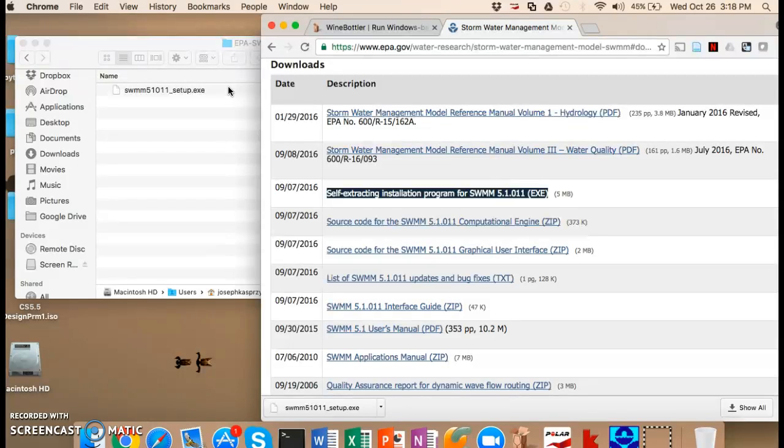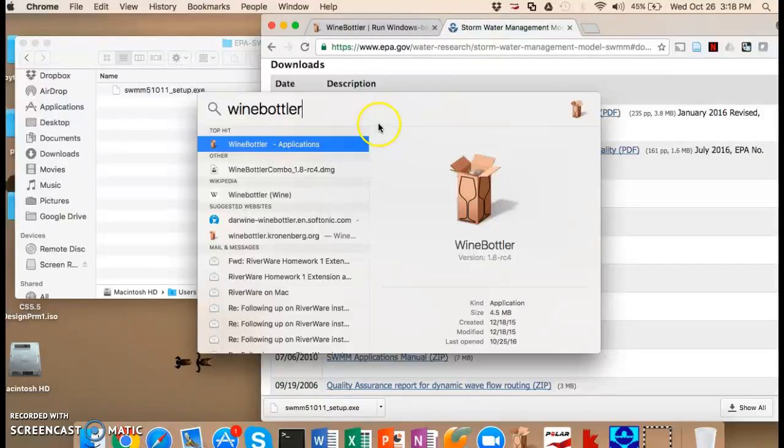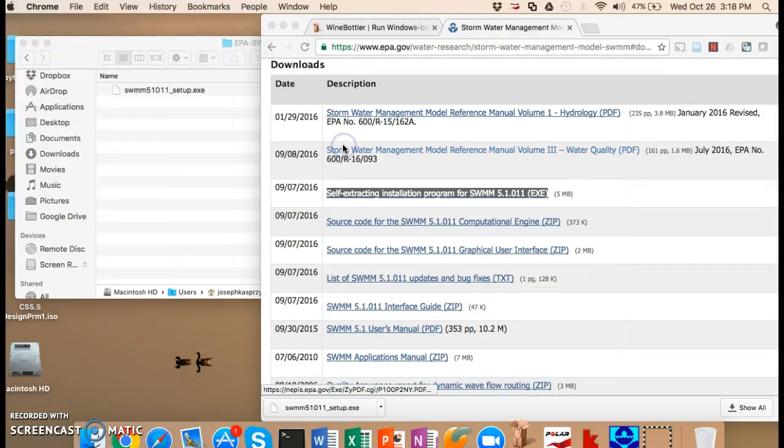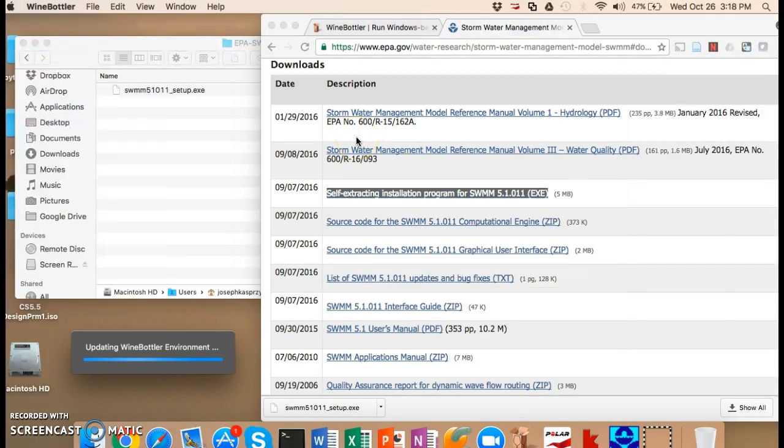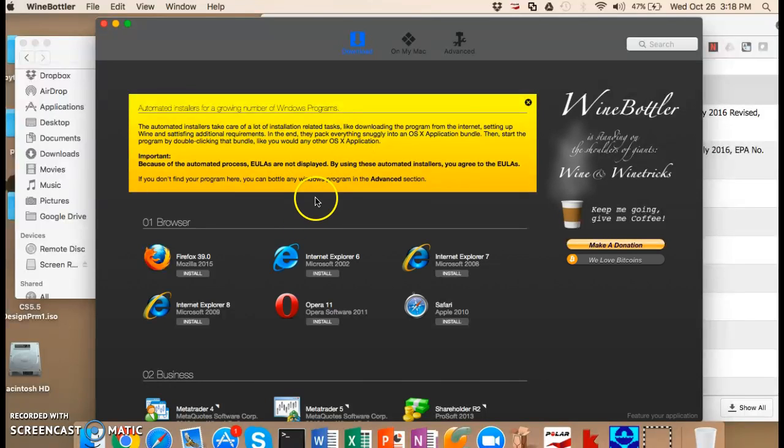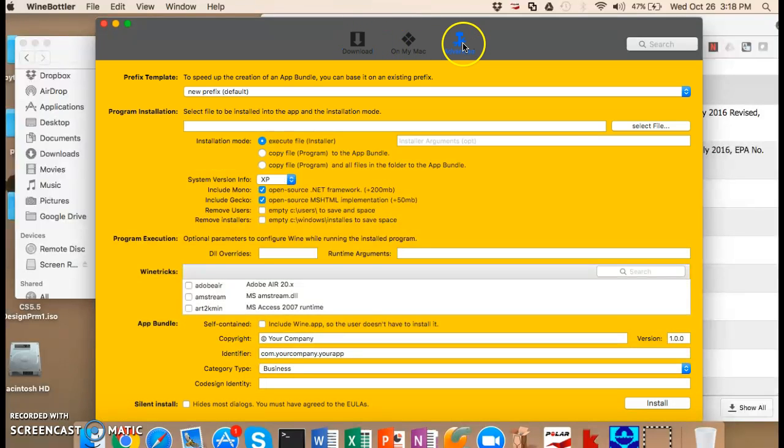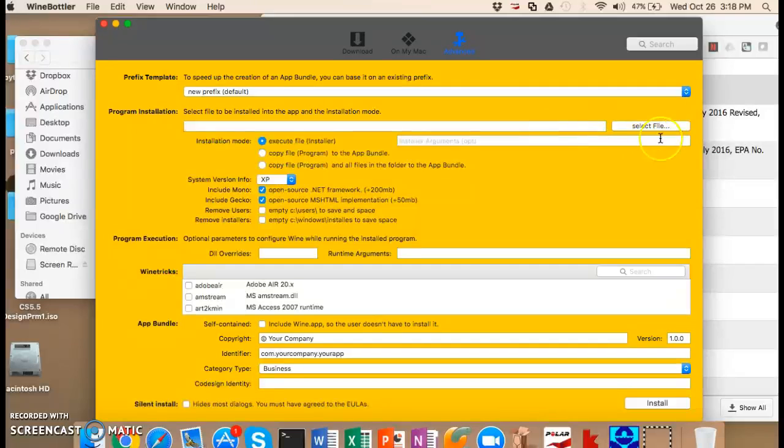If you were to just run this on your computer it wouldn't work, because it's a Windows file. What Wine Bottler will do is it actually allows you to basically bundle all the other stuff that you would need to run this thing like libraries, fonts, that kind of thing. So there is some pre-installed options that you can play with if you are interested. But what we're going to do is hit advanced and actually go through the process of making our own application.